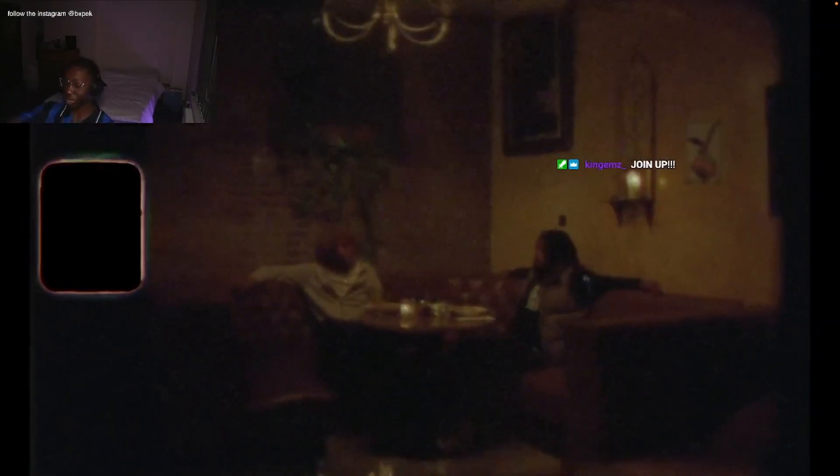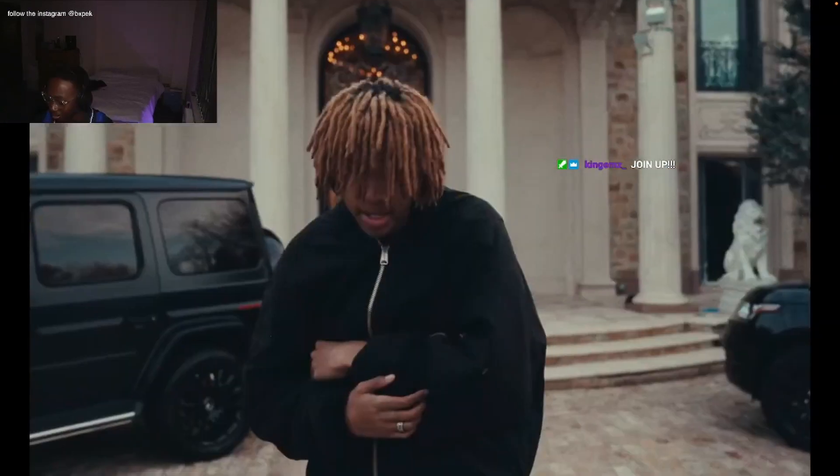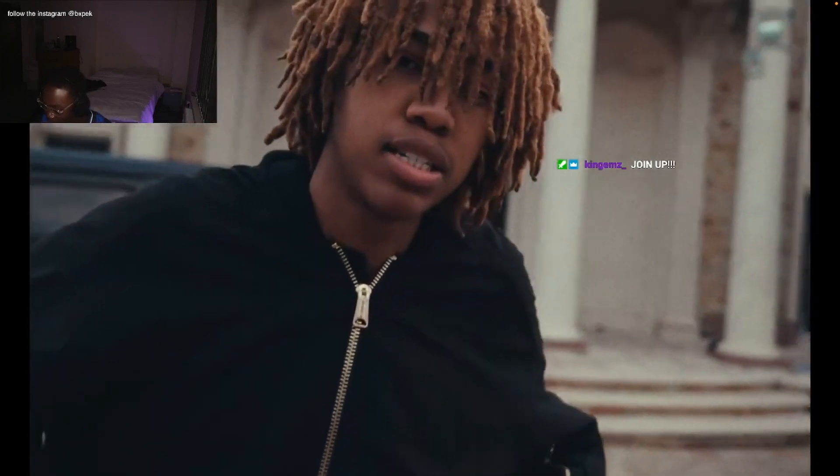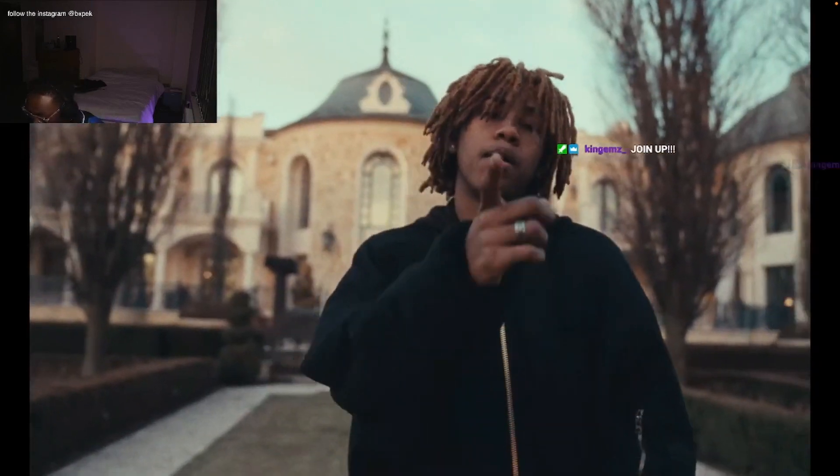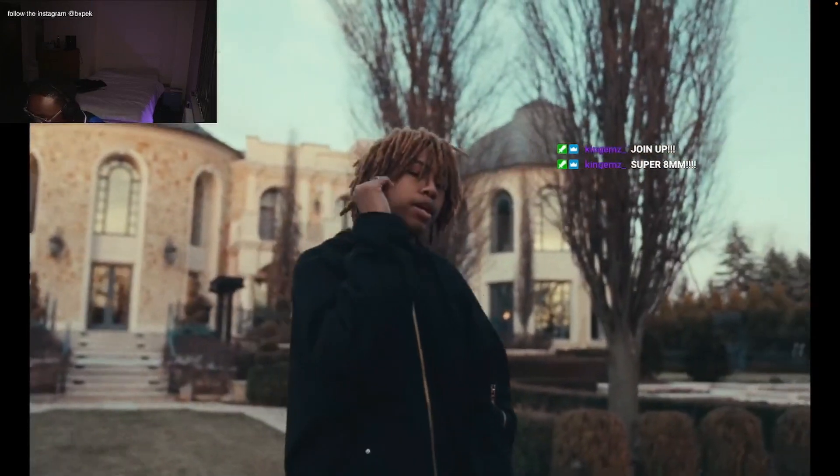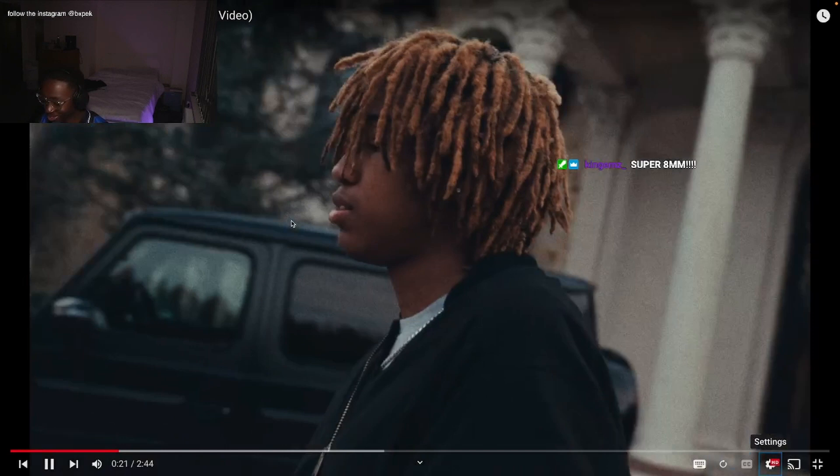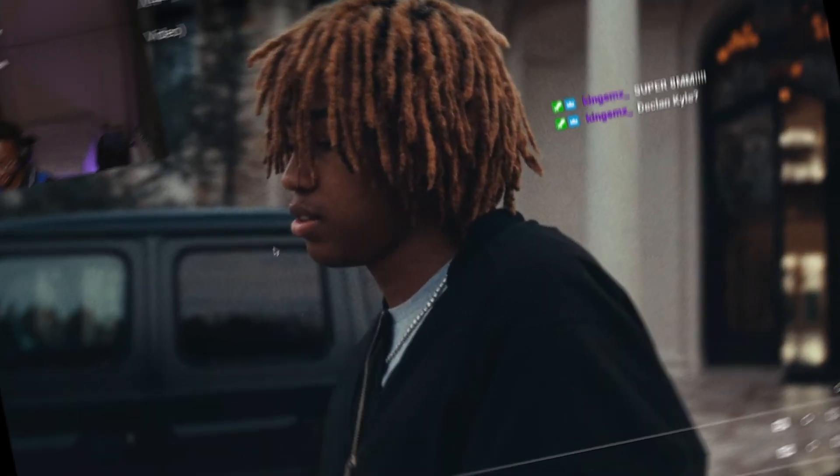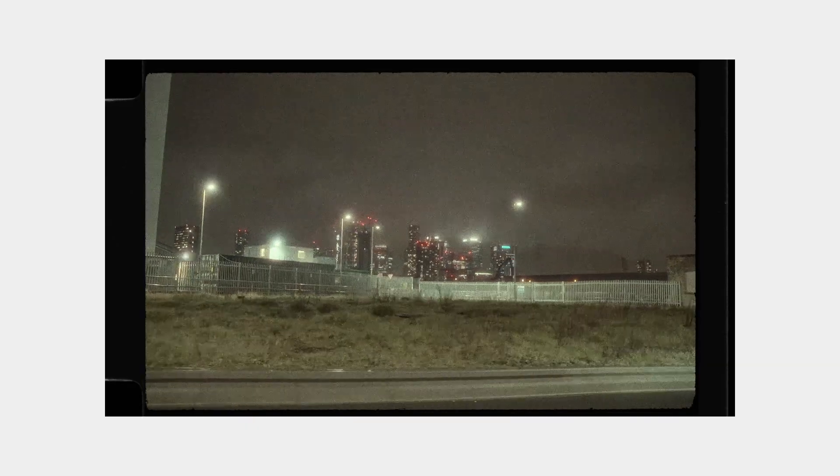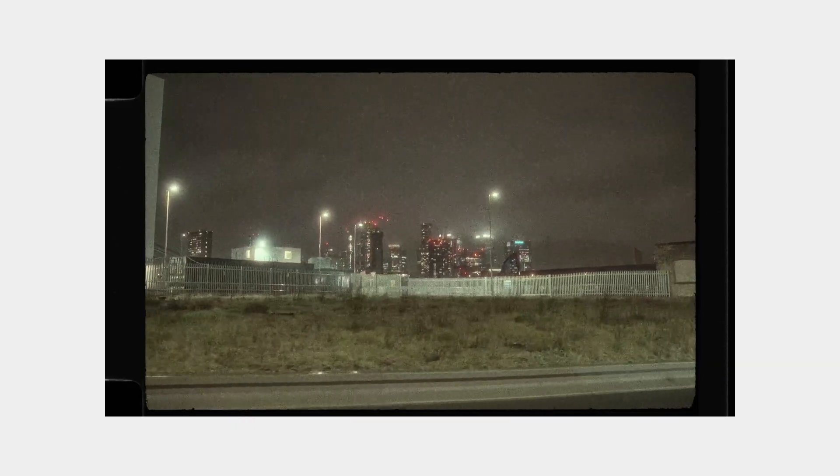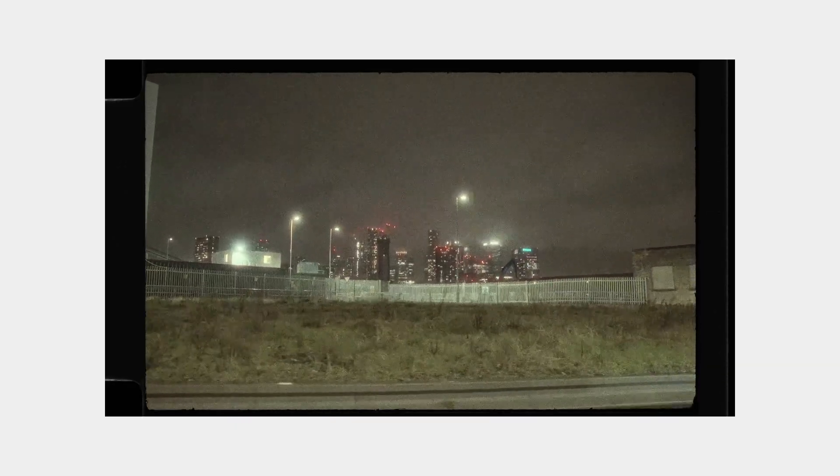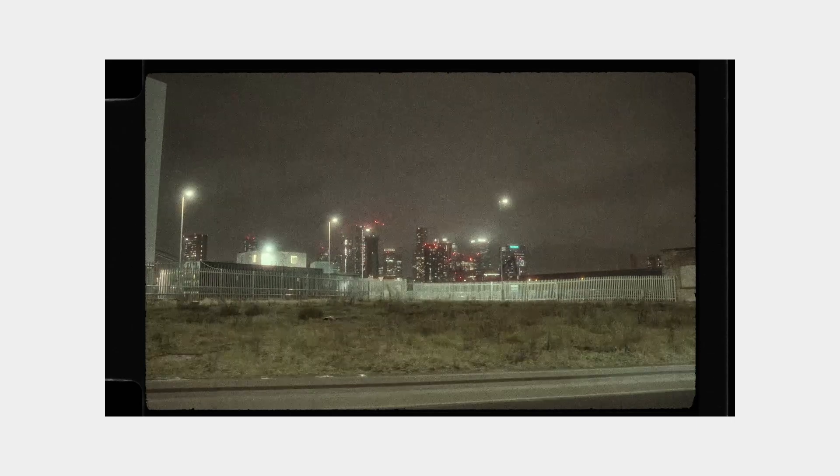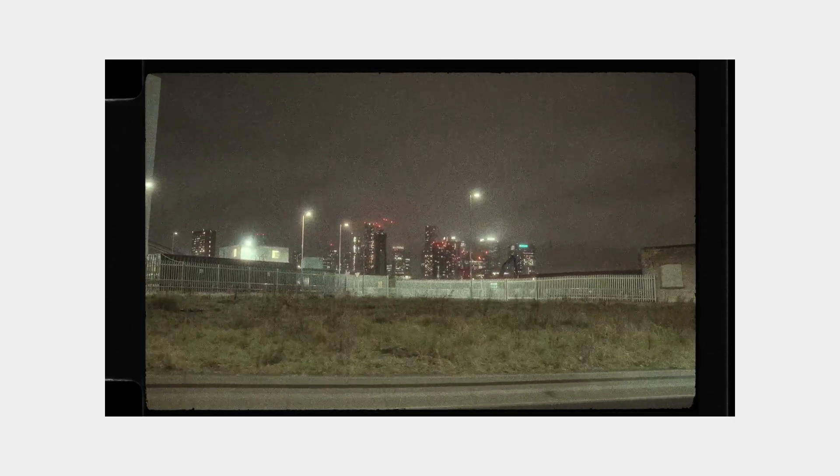Join up, I think Declin shot this too. Super 8 millimeter, yes. Good shout out to my boy Ems in the chat. What's going on guys, today I'm going to show you how to do a quick super 16 super 8 millimeter effect that we saw in the video just now.